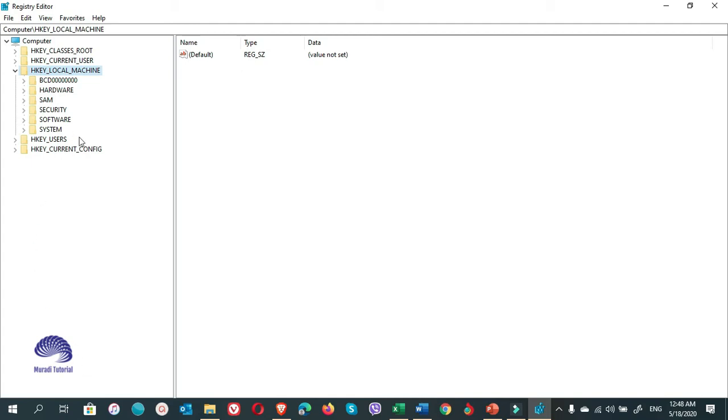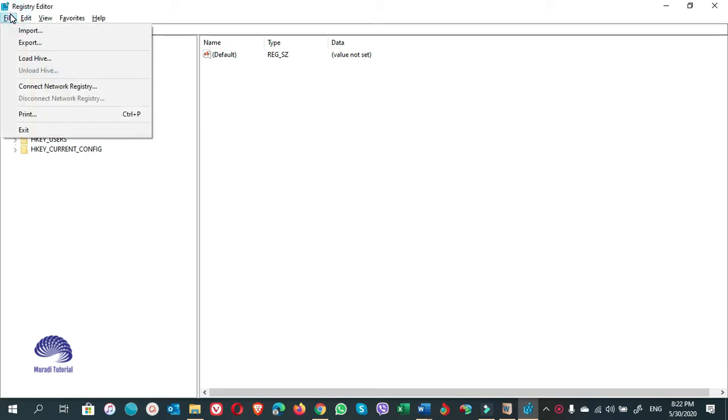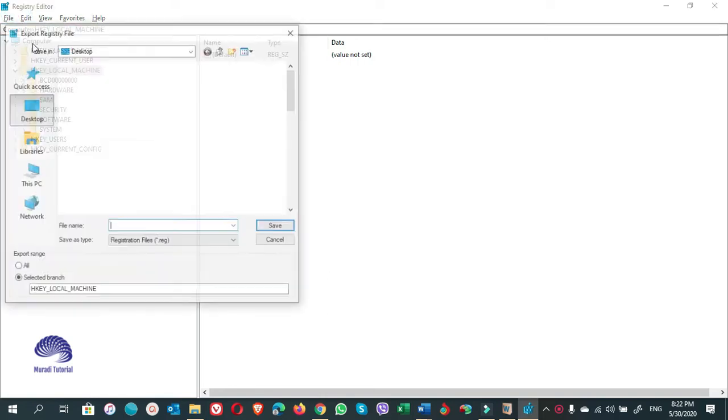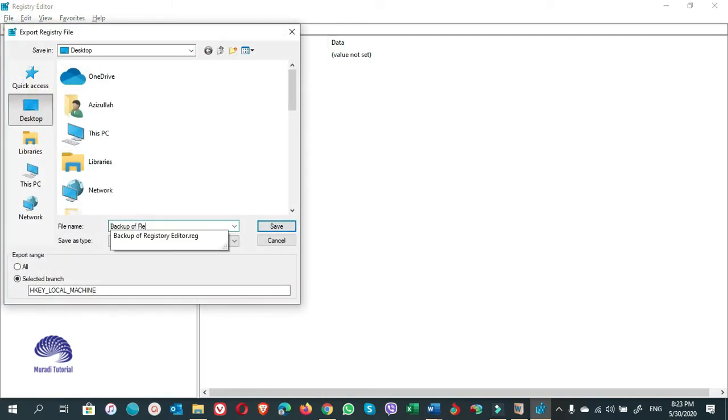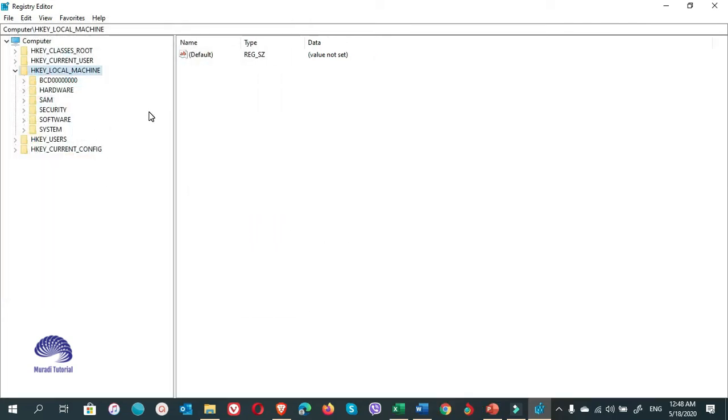You will see this window, the Registry Editor. Before you perform any changes in the Registry Editor, I highly recommend that you export a Registry Editor backup from the File menu. Click on the Export option and save the file, just in case something goes wrong.